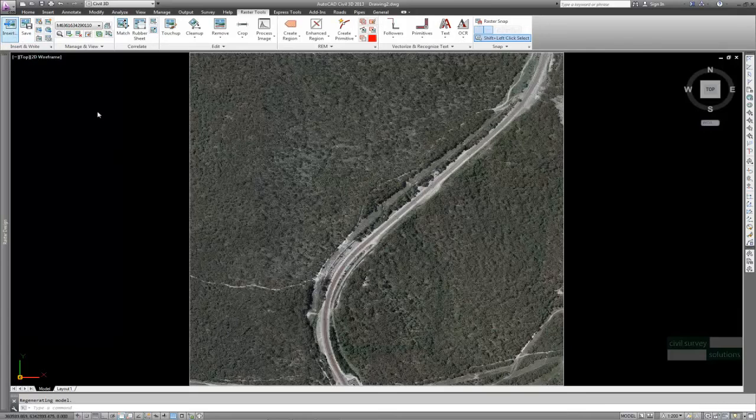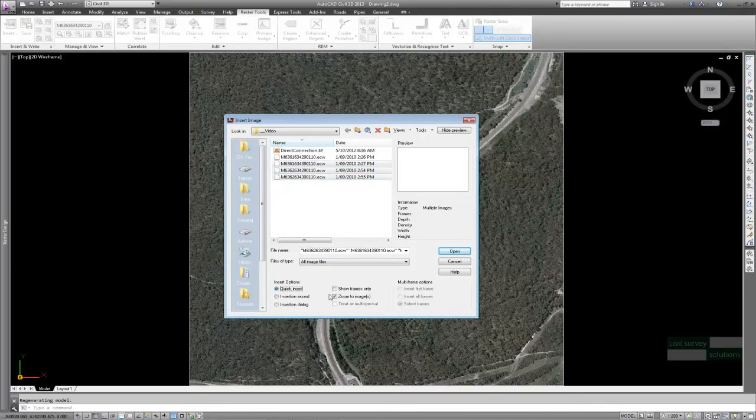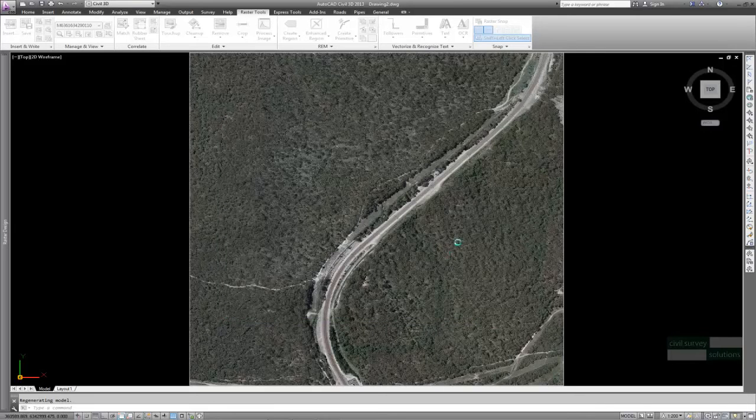AutoCAD then zooms to the image. I'll repeat the process for the adjoining three tiles, with the only exception that Zoom To option is turned off and so is the wizard.